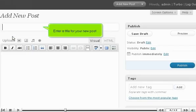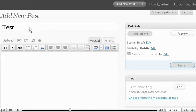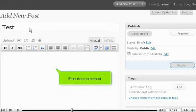Enter a title for your new post. Enter the post content.